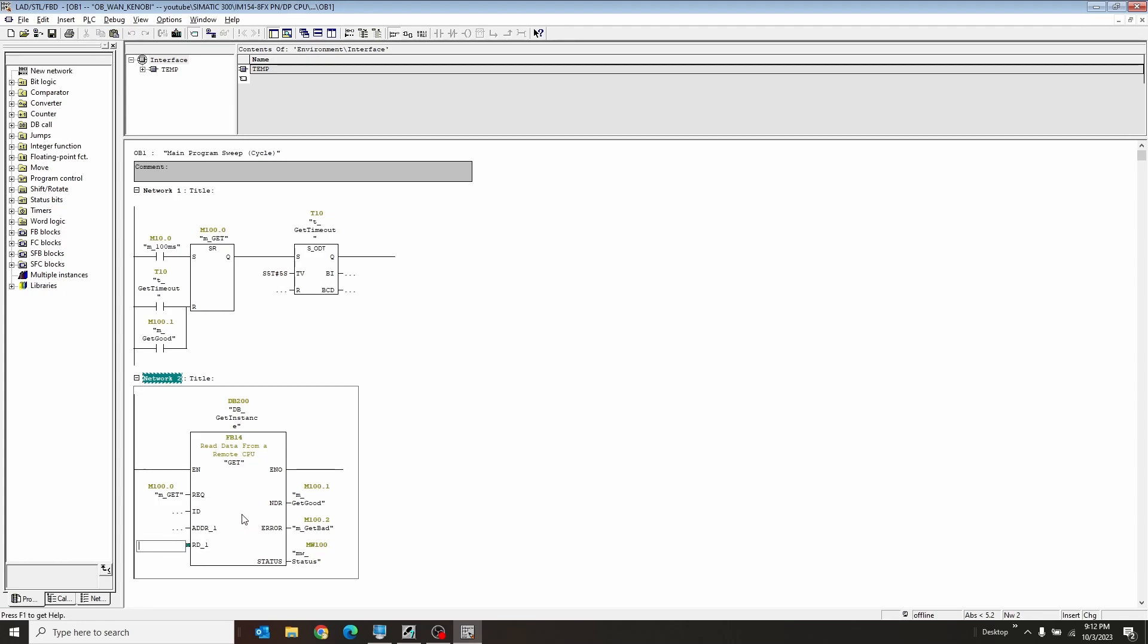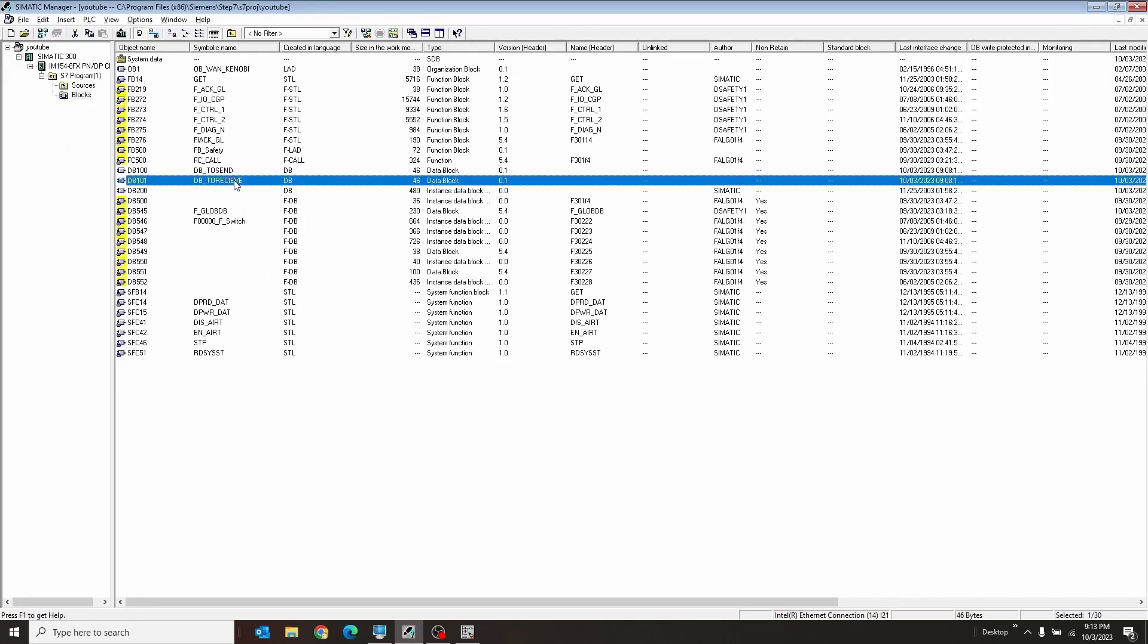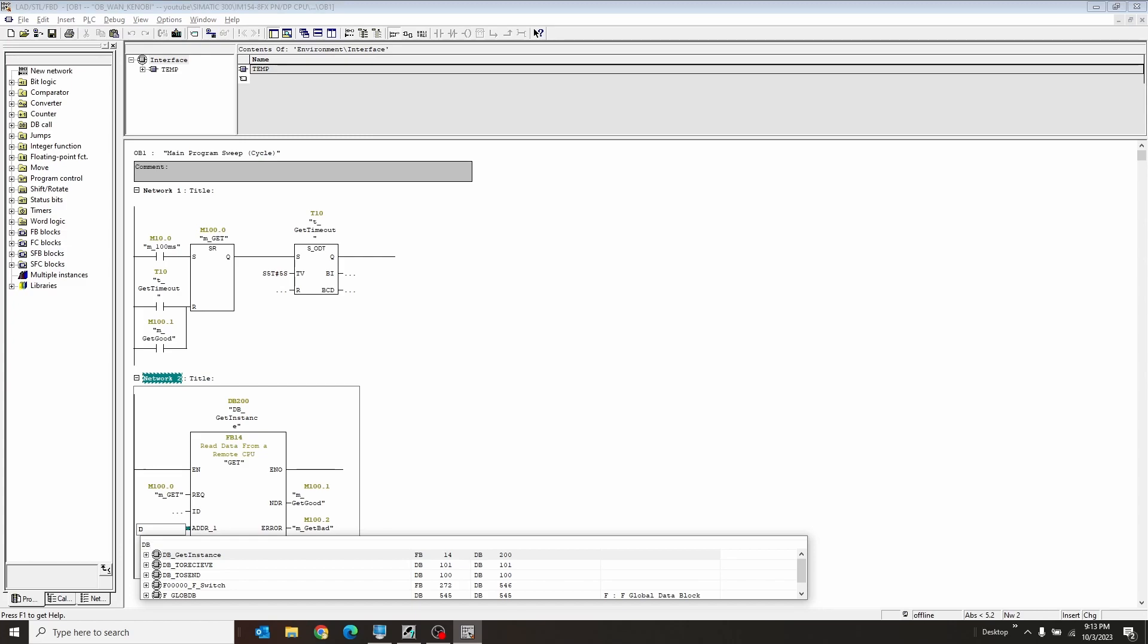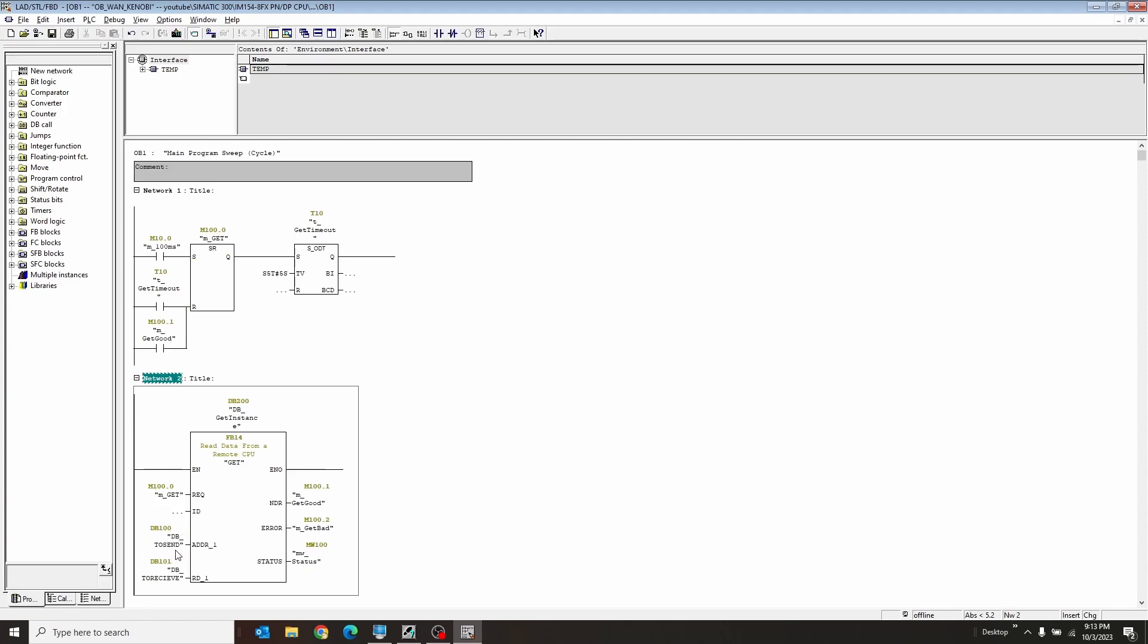Now what about the rest of this stuff? So what it's going to do here on the read one is this is the database that we're going to look at to receive the data from the other one. So my receive data database is DB101. And address one is actually the other database on the other PLC that's going to be really looking at to send. But since I'm going to name them both the same, they're both going to be DB100, DB2Send. Now this ID, this is where it gets a little tricky.